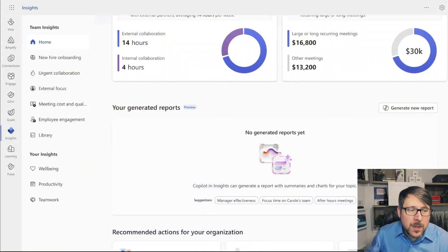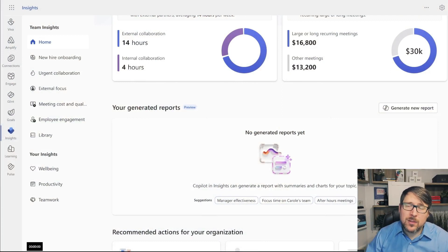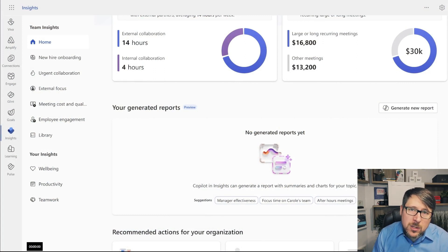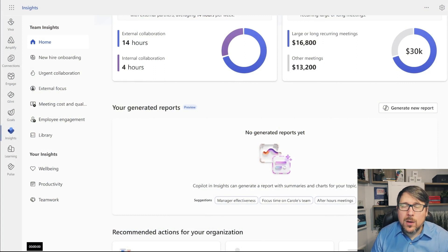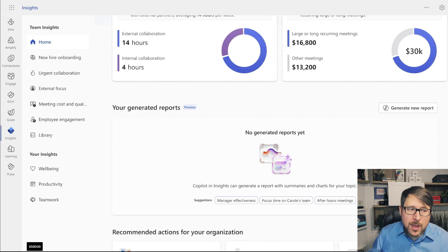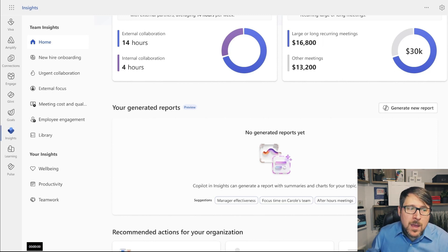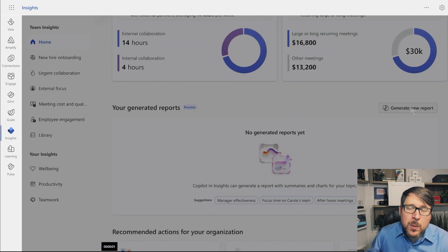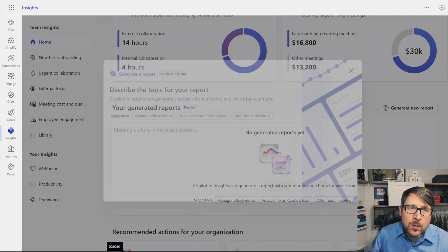Let's walk through a really simple scenario. Here I have Viva Insights, and Viva Insights has an incredible amount of data. It has rich indirect data about new hire onboarding, around collaboration, around networks, around manager time and other things like that to help us understand manager effectiveness and more. One of the things that we can do with Copilot and Microsoft Viva Insights is generate reports.